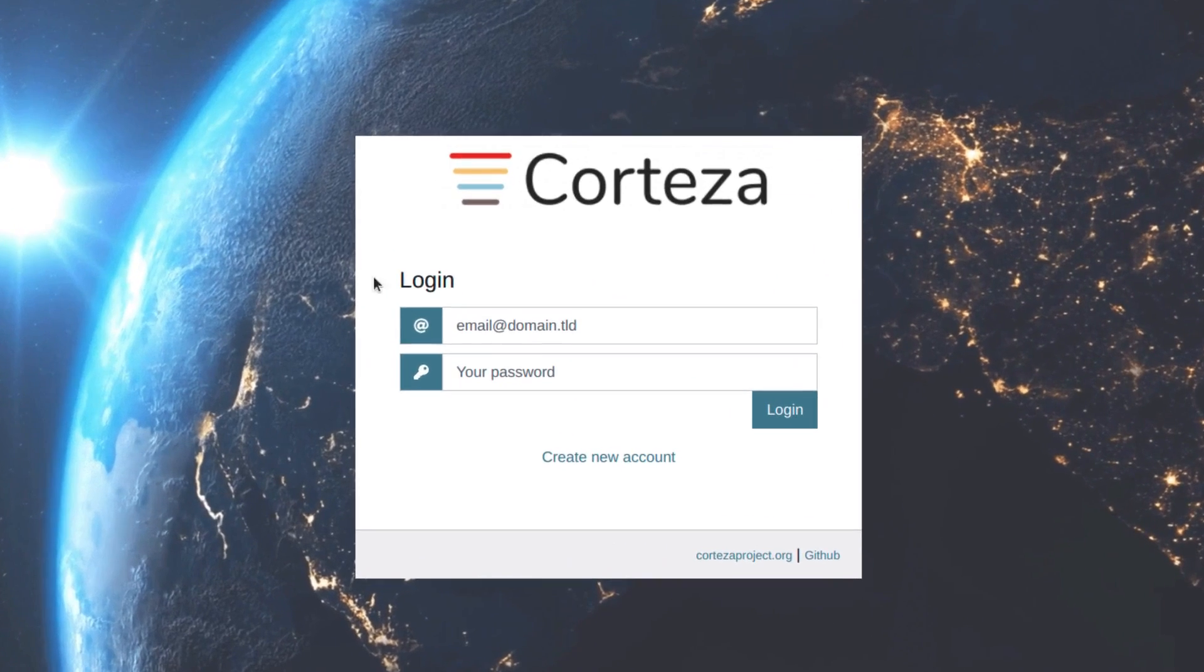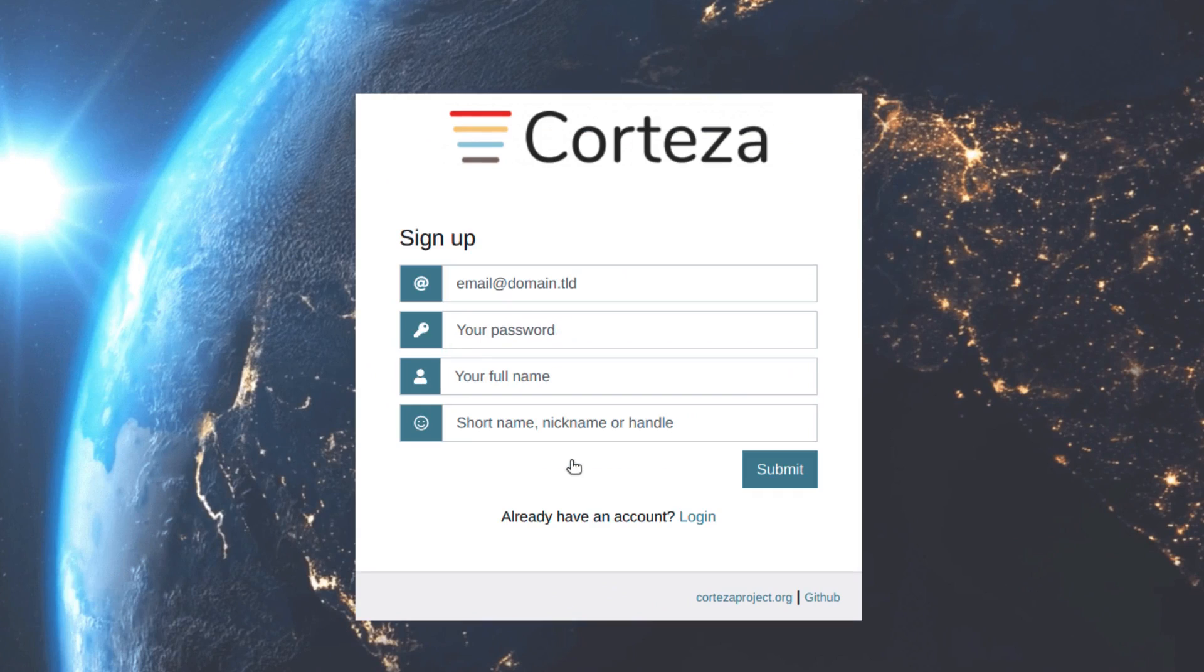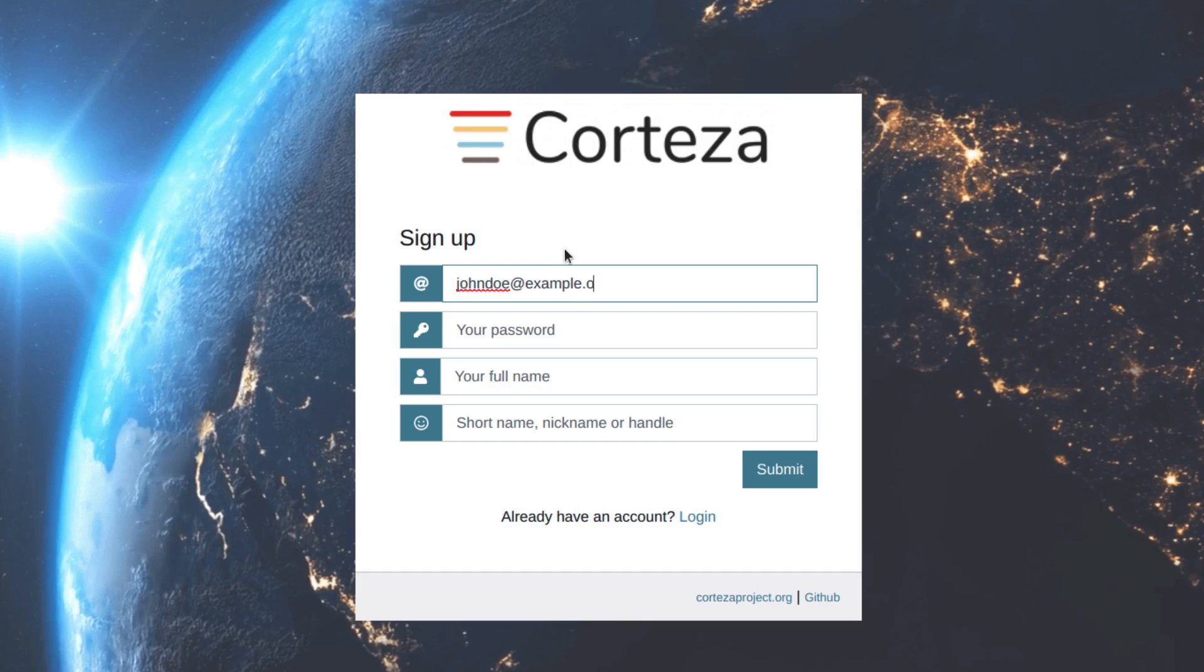We can now create our account through the signup form. The first user gets automatically promoted to the administrator role.